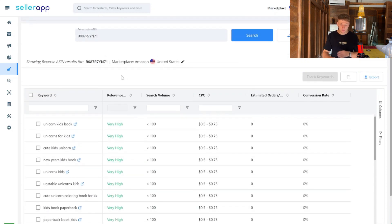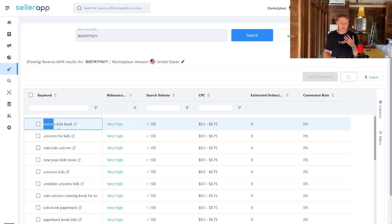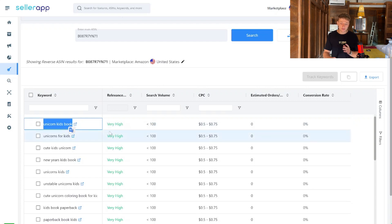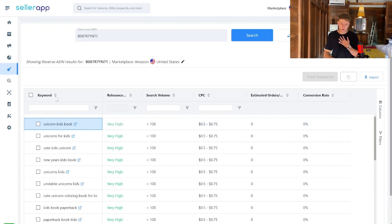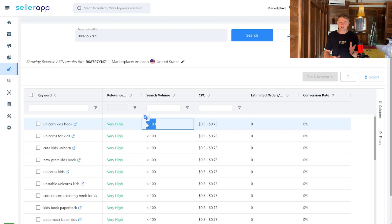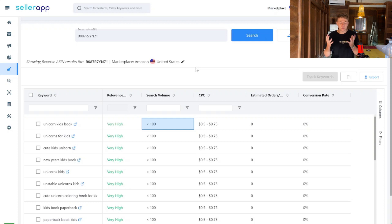Let me take you through each column. First you have the keyword itself — the specific keyword this book is ranking for. Then there's a relevance score, which I generally don't rely on too much; I use my own judgement since every book is different. The search volume column is really important — it shows approximately how many searches each keyword gets per month. I'm not sure exactly how accurate these numbers are, as some seem lower than I'd expect. That's the trade-off with free software — it won't be as accurate as paid tools like Publisher Rocket or Helium 10, but it's a good place to start if you don't want to invest money.